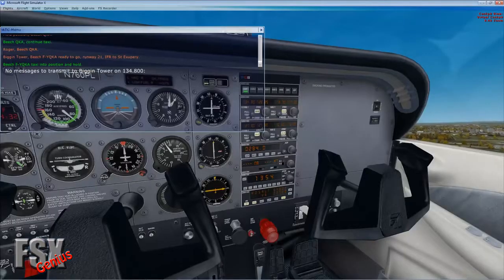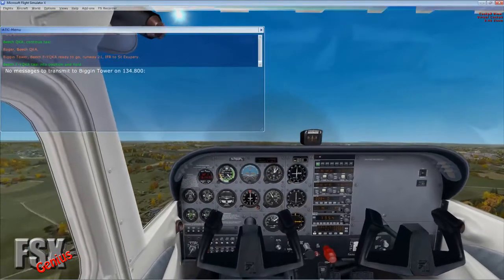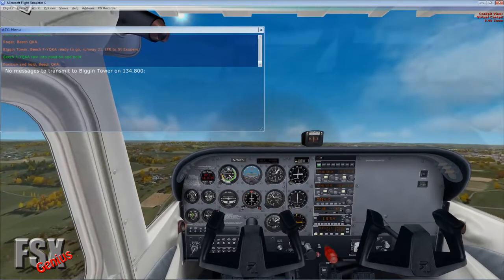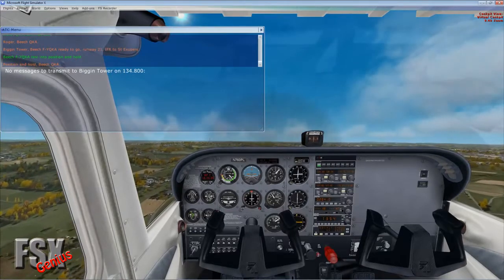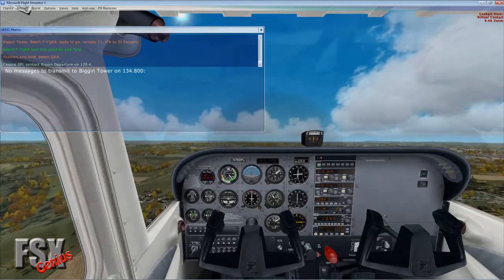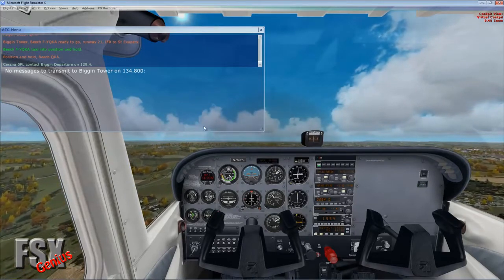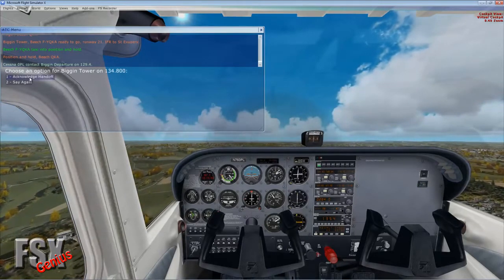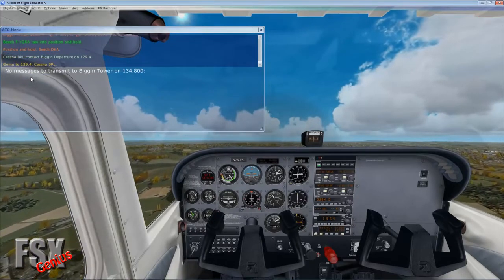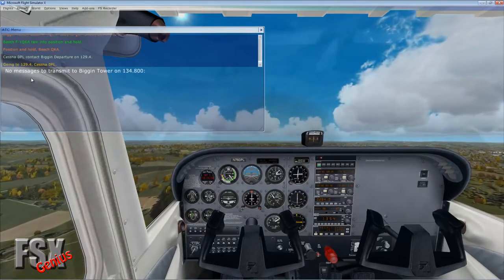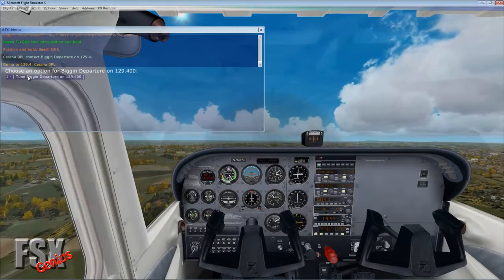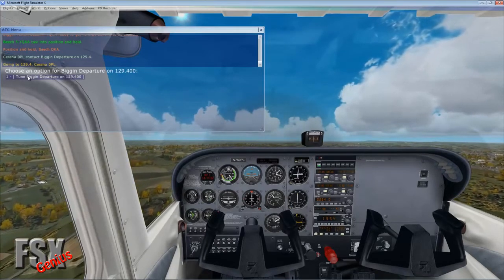ATC hands us off to Biggin Departure on 129.4 — that's us, so we tune to Biggin Departure. We report climbing through 1,300 for 4,000. Departure then hands us to Heathrow Approach on 119.725. We then get the key instruction: turn left heading 175, resume own navigation, climb and maintain 4,000. We acknowledge.